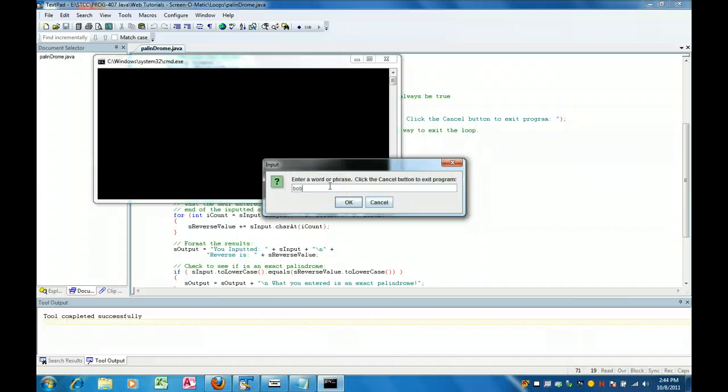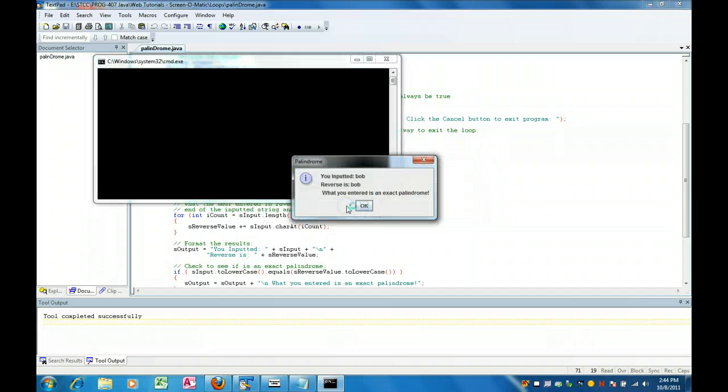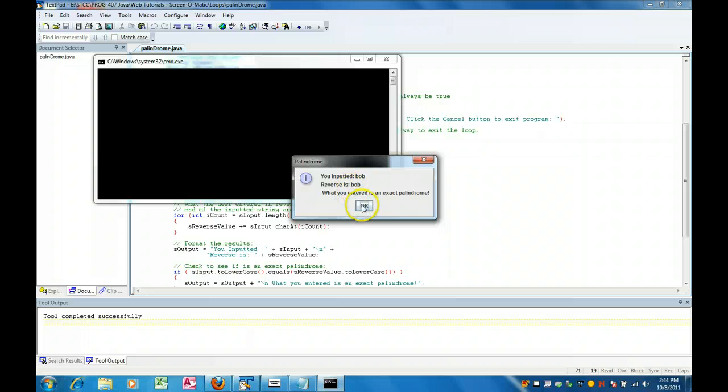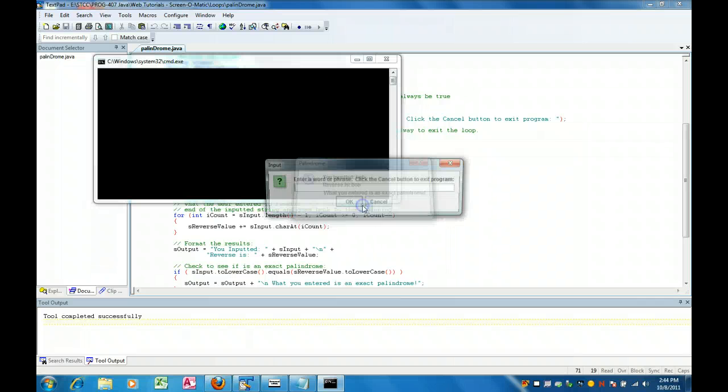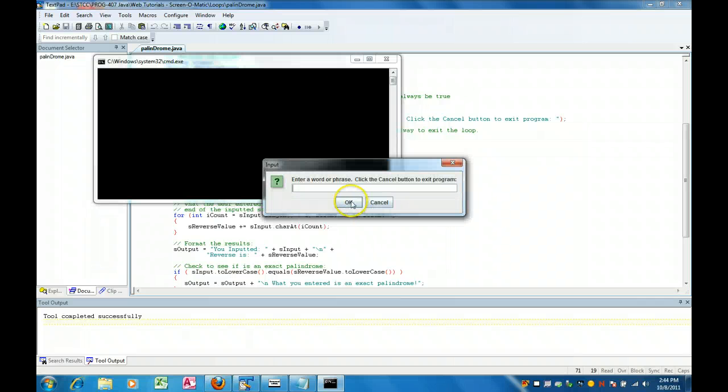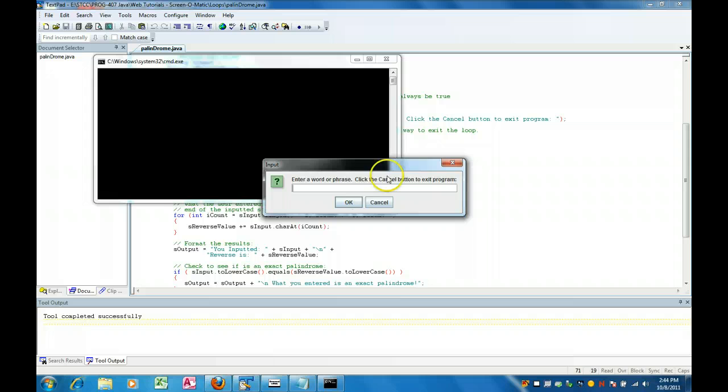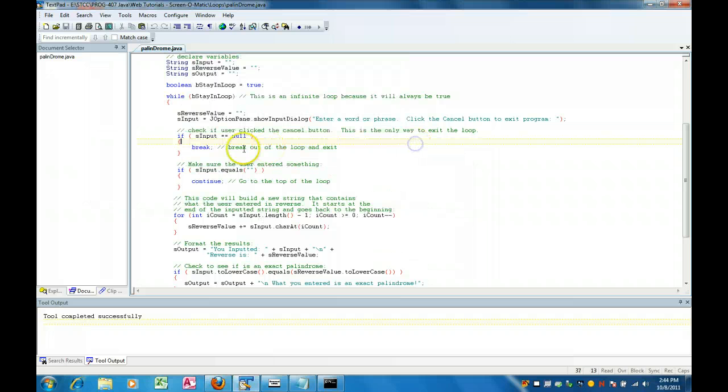We type in bob and see bob, it reverses bob and I entered in an exact palindrome. Say I leave it blank and I click ok, it stays right here. This code made me go back up until I do it.